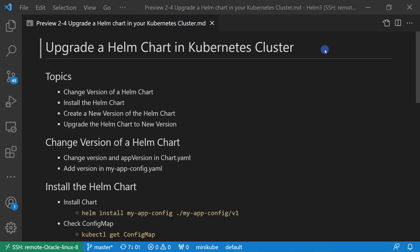Hi everybody, I'm Lian Duan. Today we are going to talk about upgrading a Helm chart in Kubernetes cluster. The topics I'm going through in this video are: change version of a Helm chart, install the Helm chart, create a new version of the Helm chart, and upgrade the Helm chart to new version.